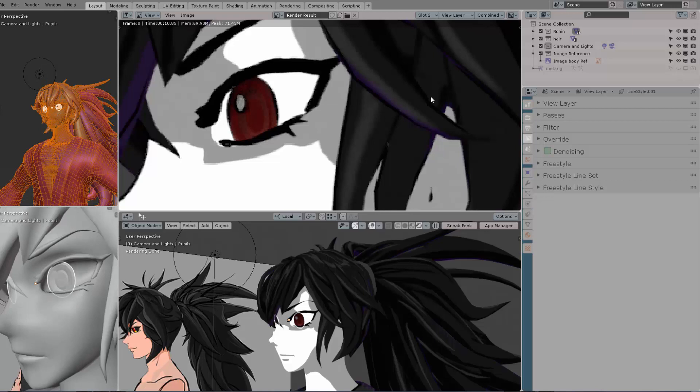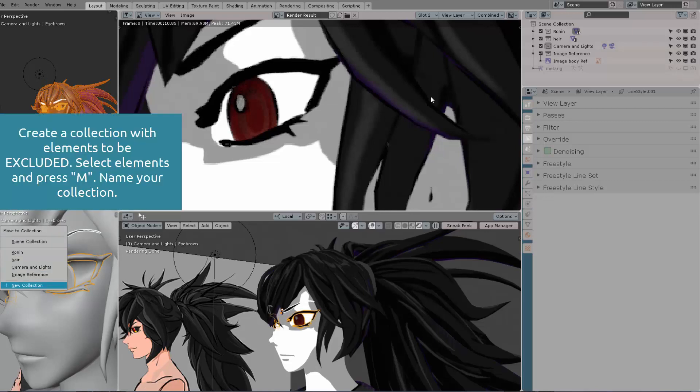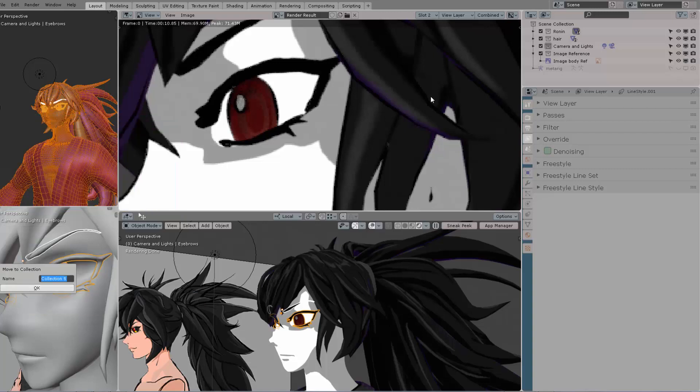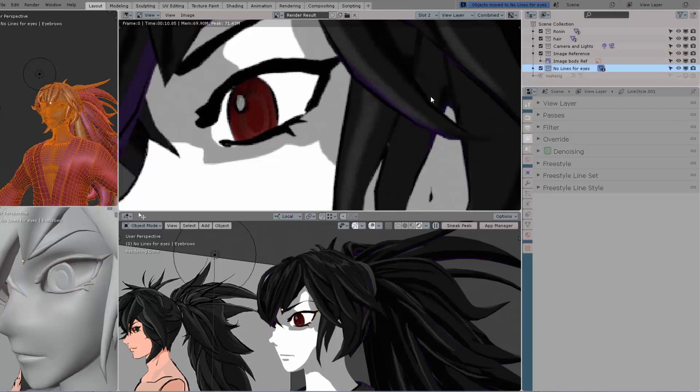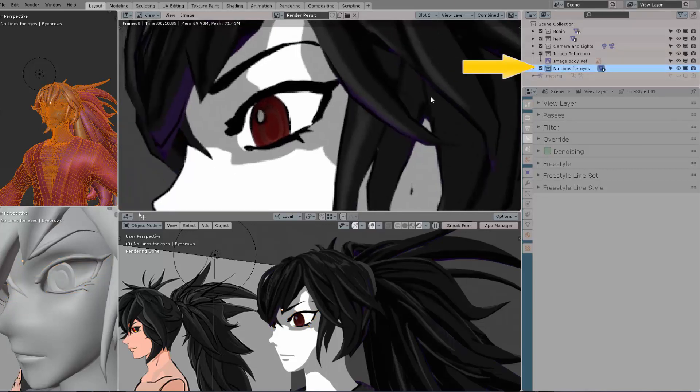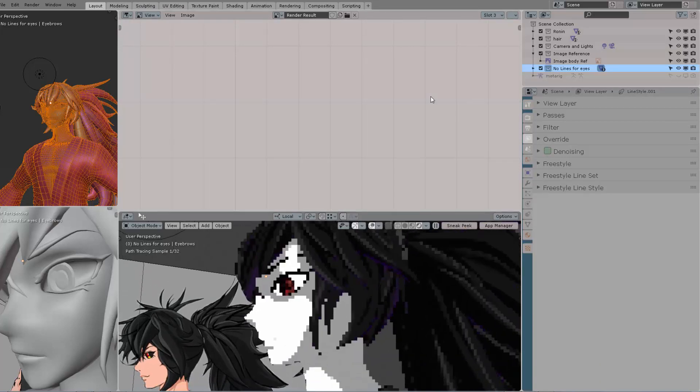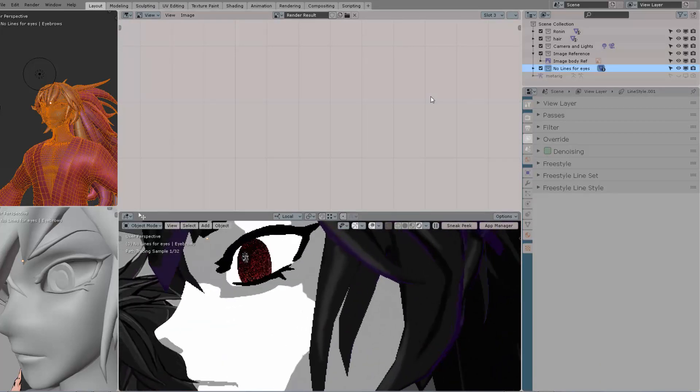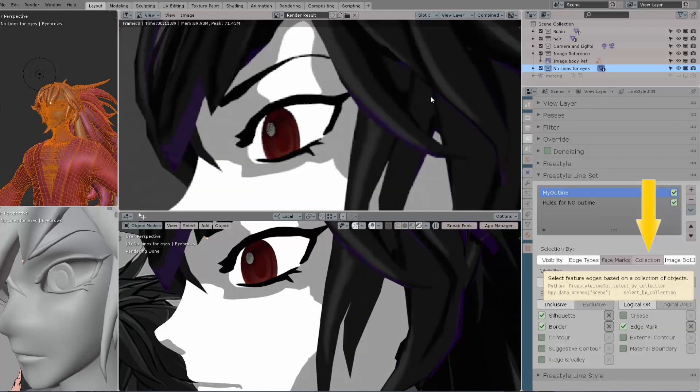Let me move this light. As you can see, it affects the model, but the face will not be affected. Anyway, let's go back to our main subject. We want to select the eyes, the eyebrows, and the eyelashes, and press M to create a new collection. In that collection, we're going to have everything we don't want Freestyle to trace over. I'm going to be naming this 'No Lines for Eyes Collection,' as you can see right here on the outliner.